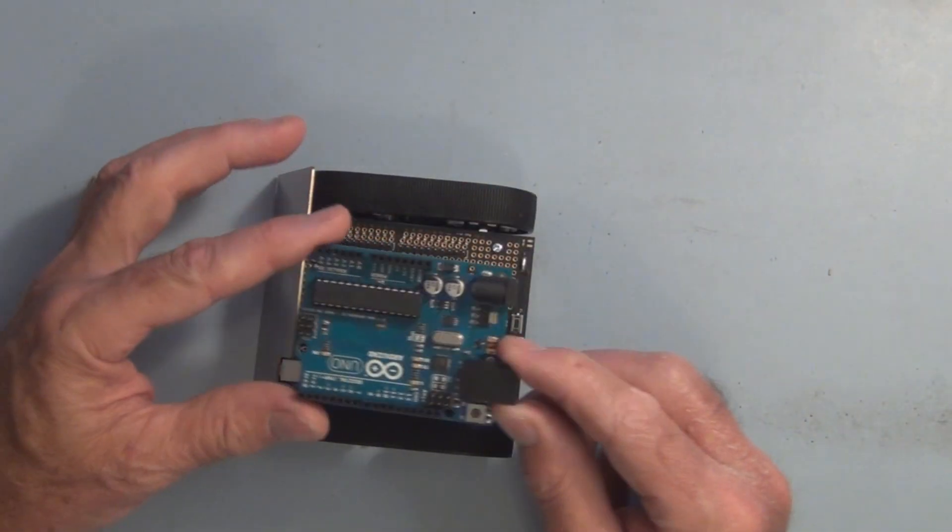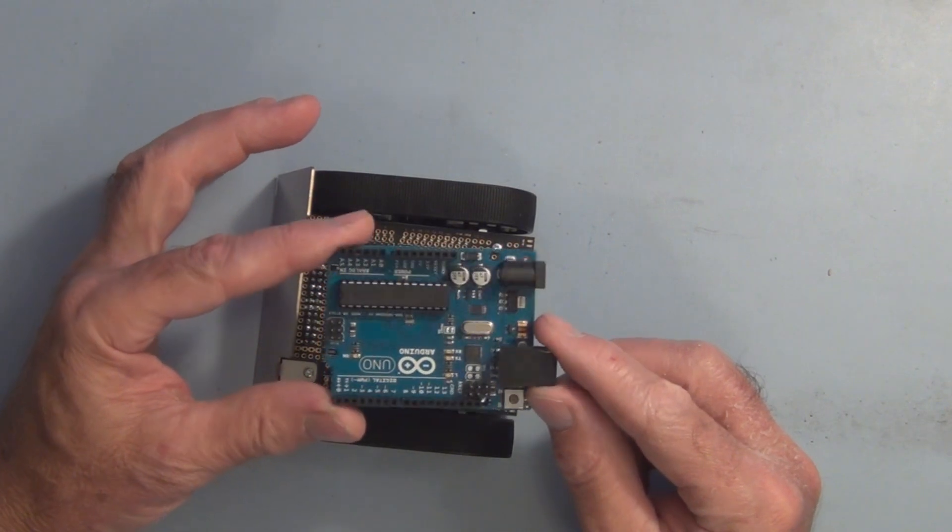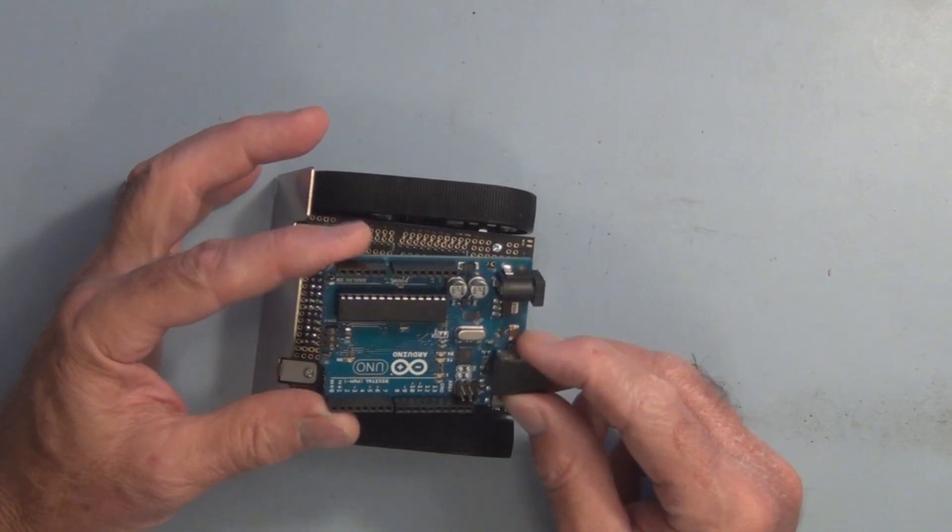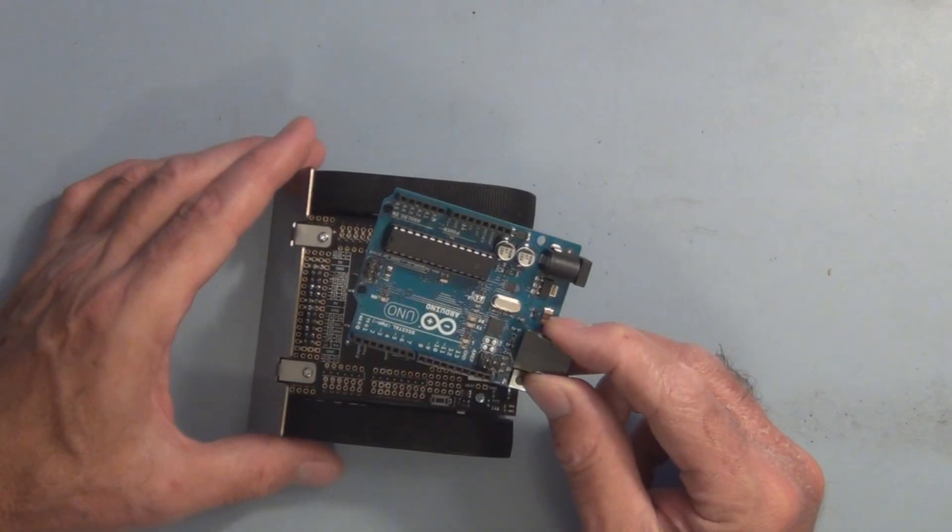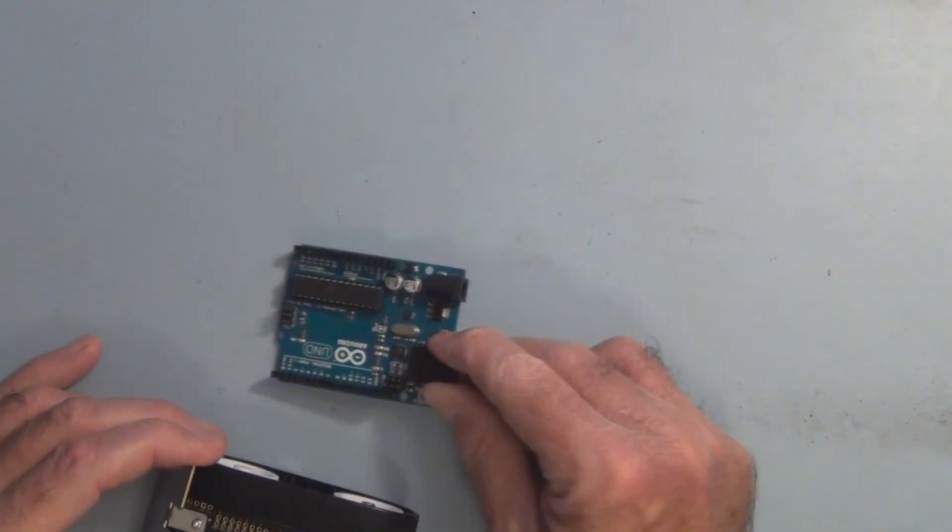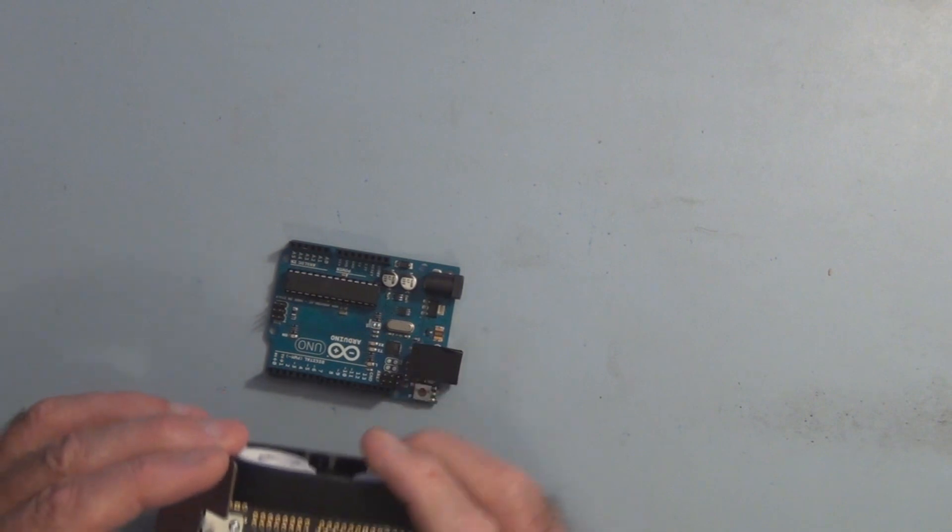So let's load the sketch onto this Arduino Uno and see if I can get this thing working.